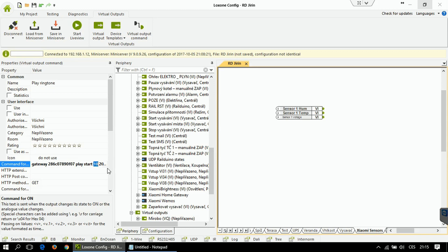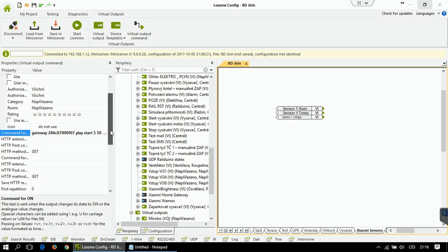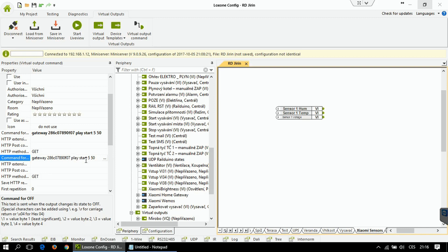Then the command is 'play start'. The first number stands for the number of the ringtone — for example, number 10 is the standard doorbell ring, or number 5 is some gunfire. The last number is the volume, a value from 0 to 100 — I'm going to set it to 50, which is 50 percent. If I also want to be able to stop the ringtone, I set the command for stop — same command but instead of 'start' there will be 'stop'.